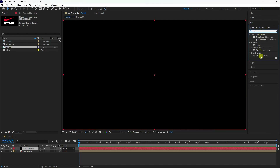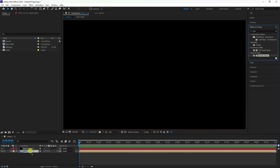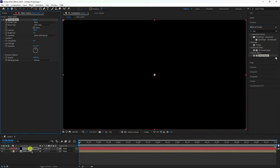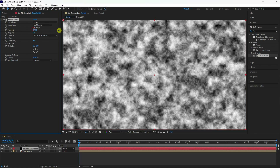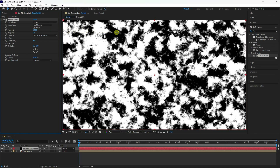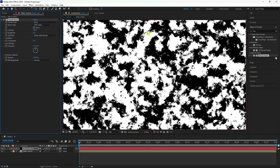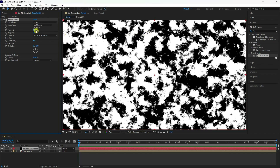Go to Effects and Presets, type 'Fractal Noise', select it, and apply it to the black solid layer. Now increase the contrast — a value around 850 works well.